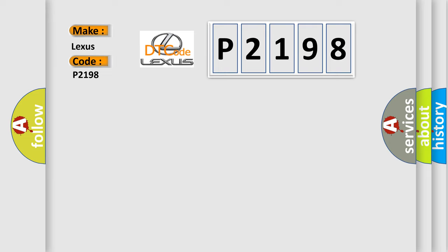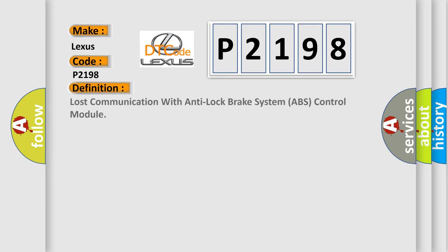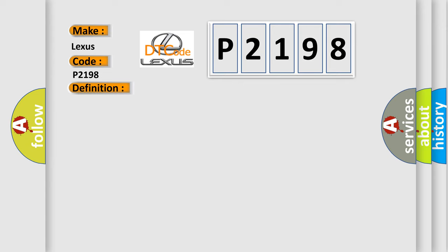The basic definition is Lost communication with anti-lock brake system ABS control module. And now this is a short description of this DTC code.